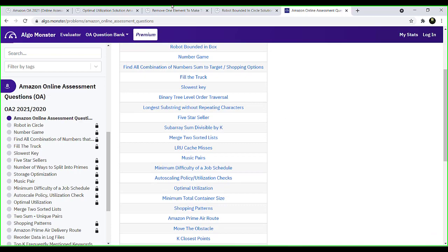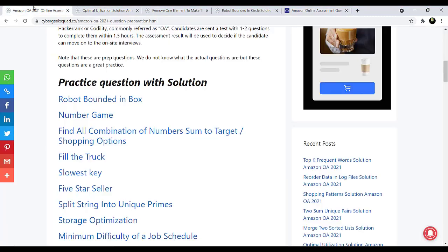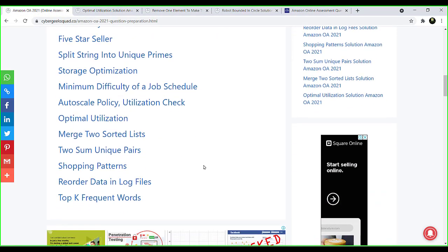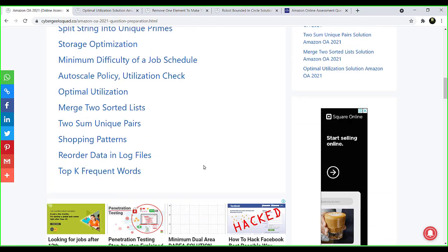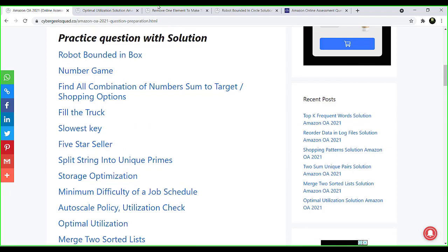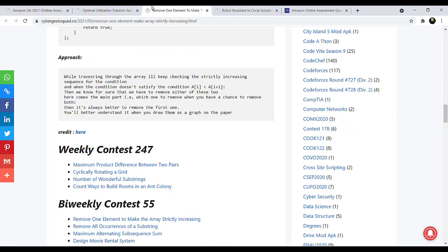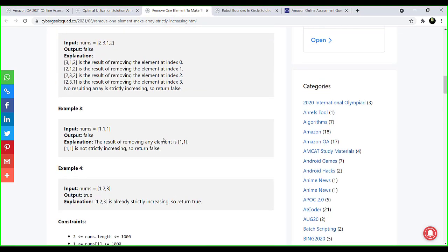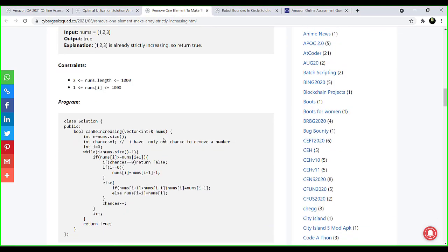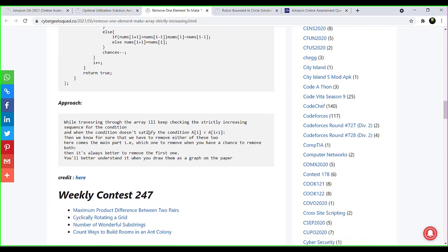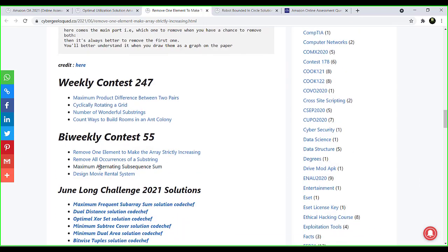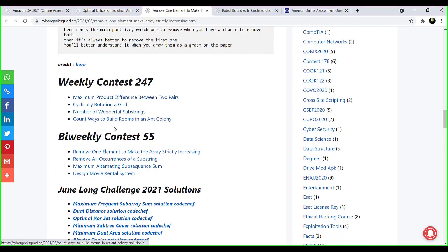I think most of them are there. I can see the majority of the questions here, and they're also providing solutions with explanations. Not only that, they also provide other competitive coding solutions.